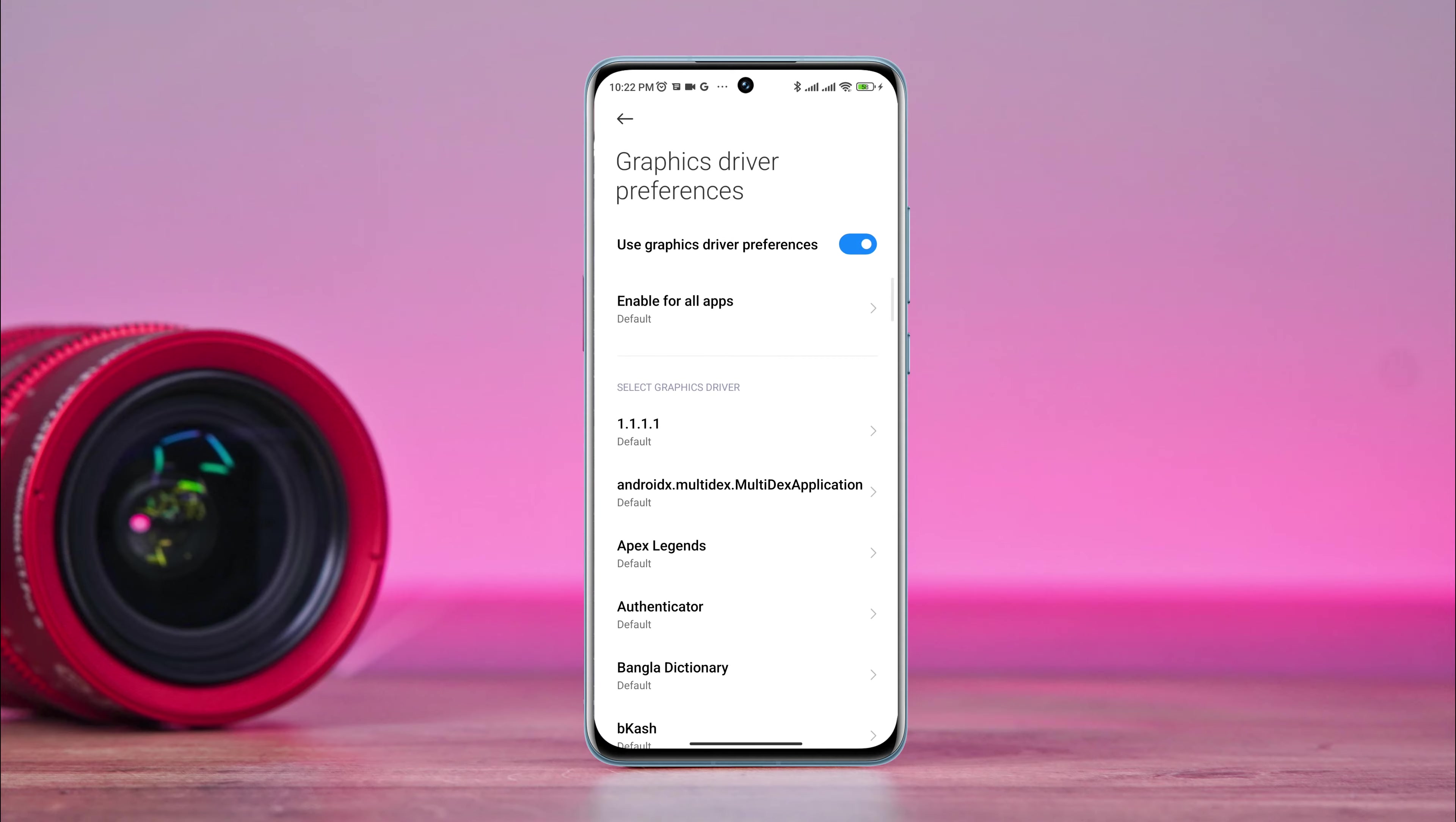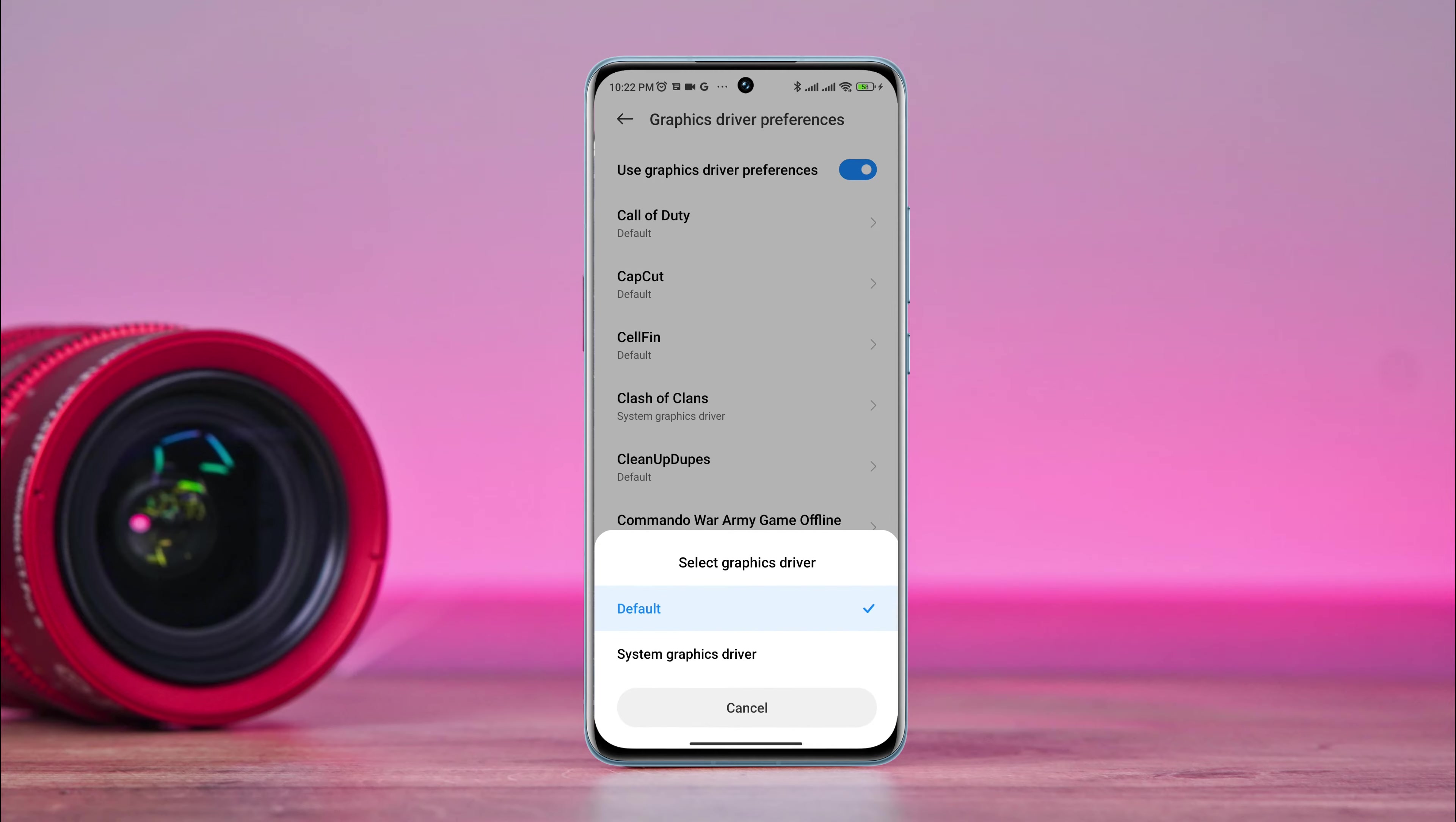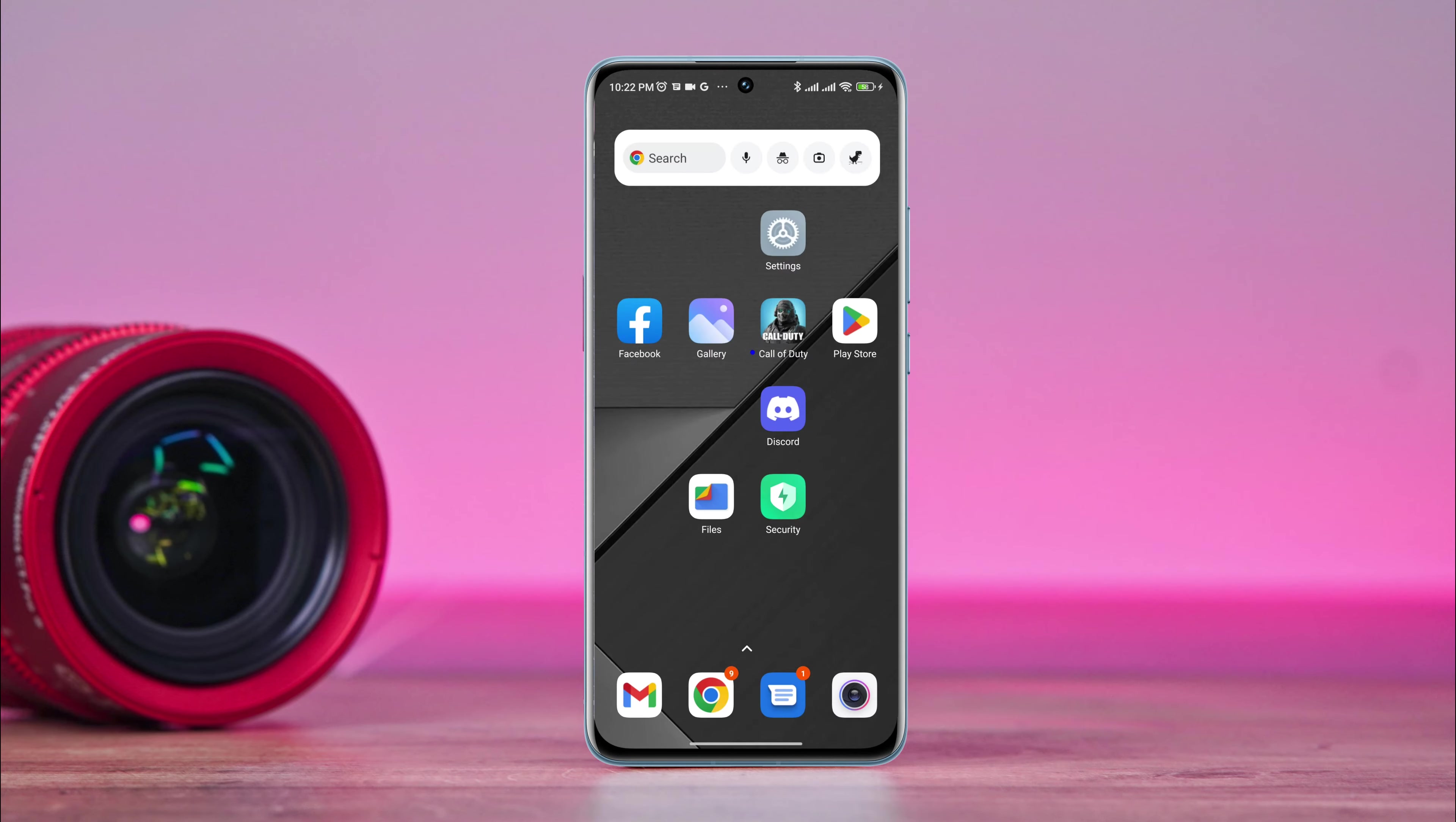Now find the Call of Duty gaming apps. Tap on the Call of Duty and choose System Graphics Driver. Now go back and tap Allow Screen Overlay on Settings. After this process, now move on and follow the second process.